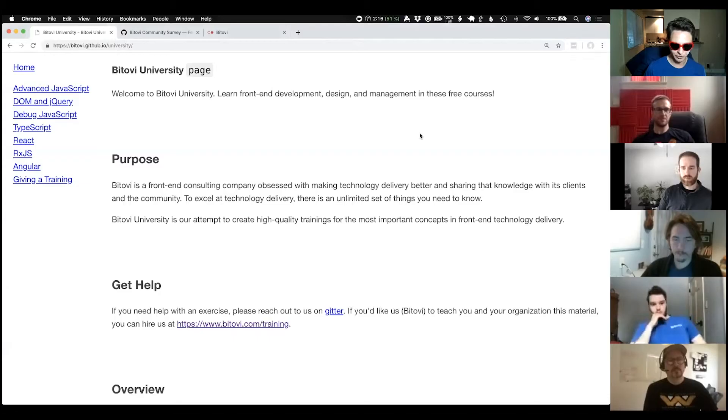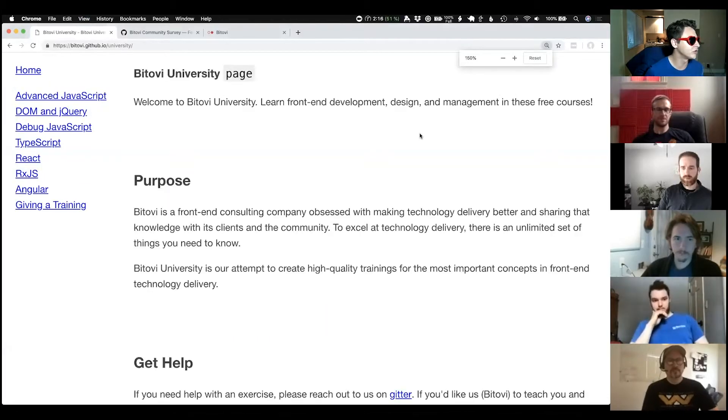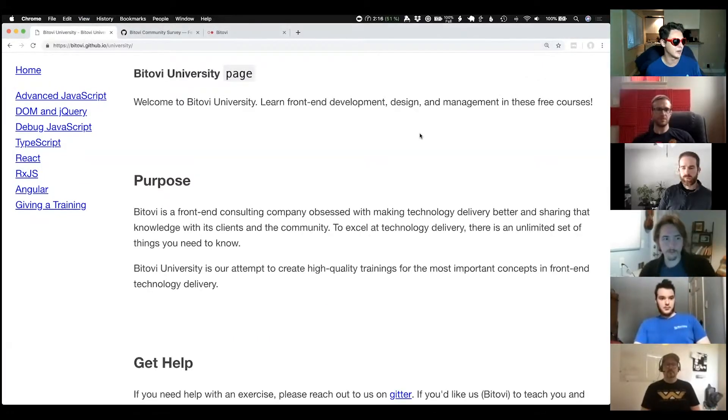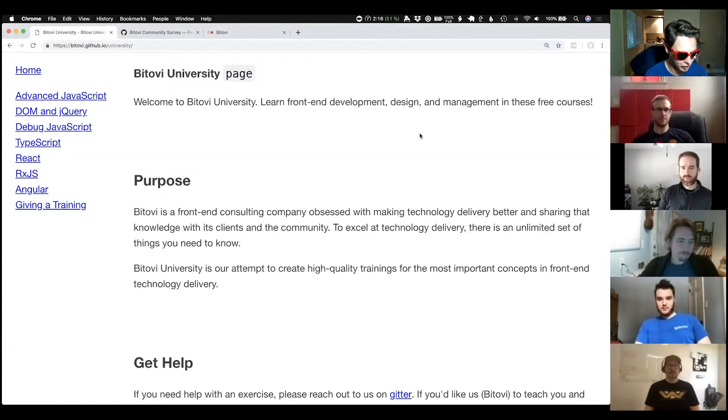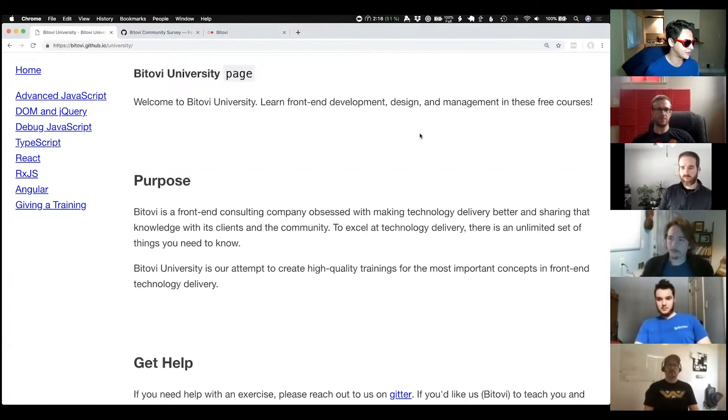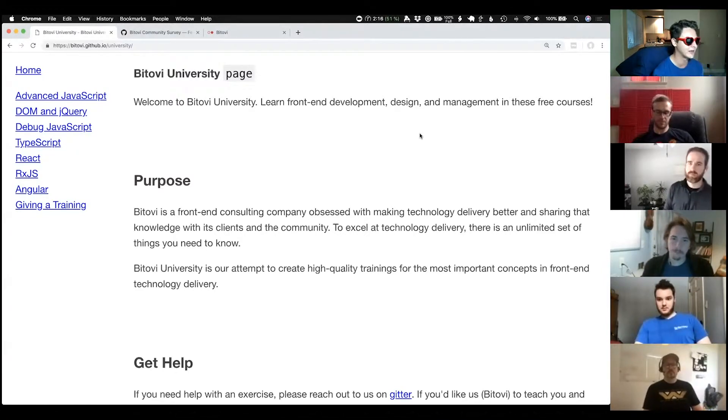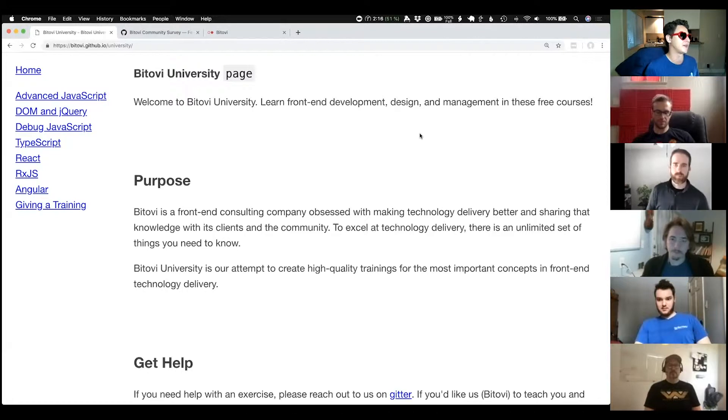That is it for our planned presentations, but I have some stuff that I want to talk about real quick, so I'm going to share my screen. Bitovi University is a project where we're putting documentation and guides and training on a bunch of different subjects.